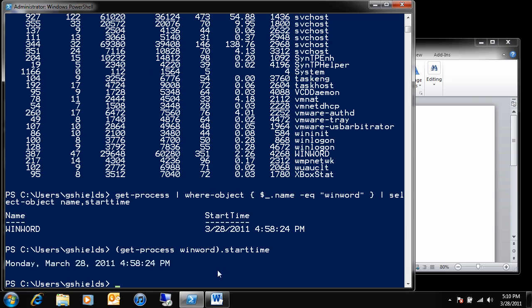Now, you'll see that the results are relatively similar, but a little bit different formatting. Here, I see Monday, March 28, 2011, at 4:58:24. Now what I want to do here is I want to Get-Process for WinWord and show the start time, but knowing what the start time was is only useful for me if I can actually subtract that start time from the current time. Now, the way that I can do that is actually by using the command Get-Date.